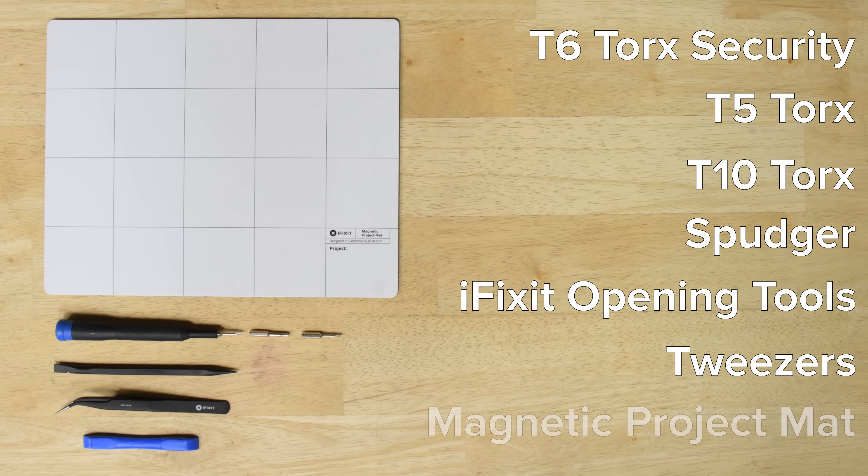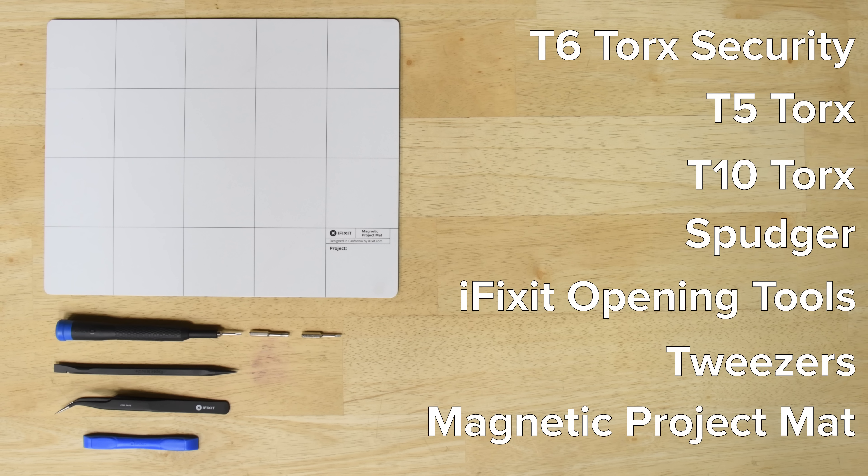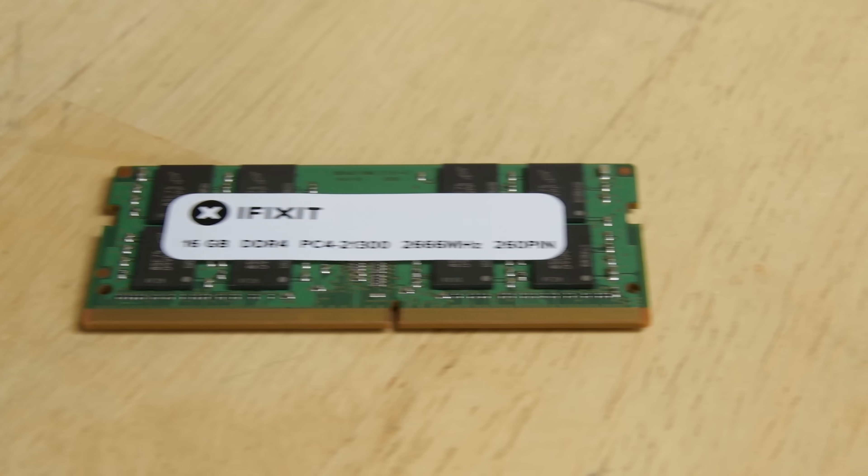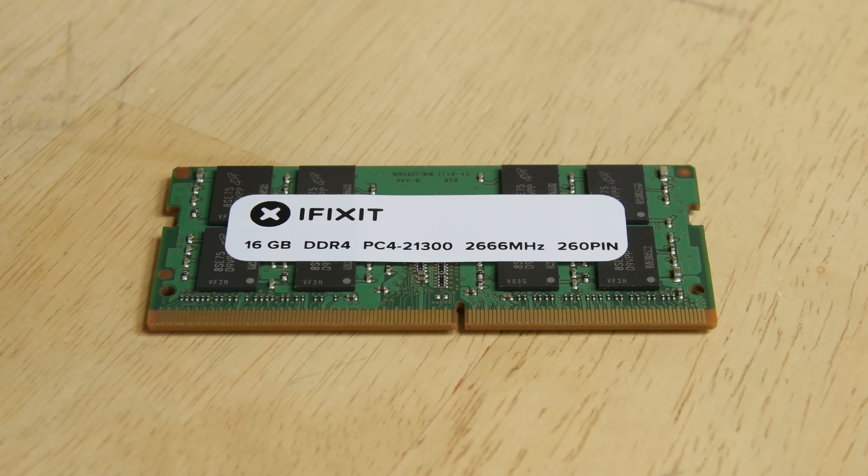We also strongly recommend using a magnetic project mat during every repair you do. Keeping organized during disassembly will ensure you're able to get your device back together again. The mat doesn't come with the kit, but we've got it linked in the description below. The kit comes with either 16, 32, or even 64 gigabytes of RAM.